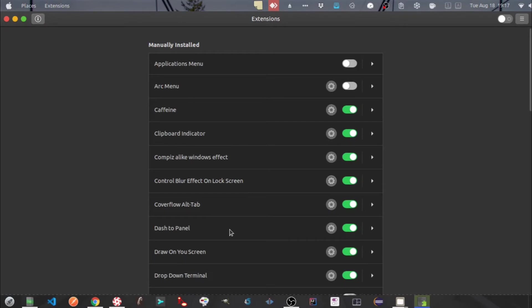Next one is dash to panel. It's another fantastic extension and it deserves a separate video. So I will be discussing the same in another video in detail.